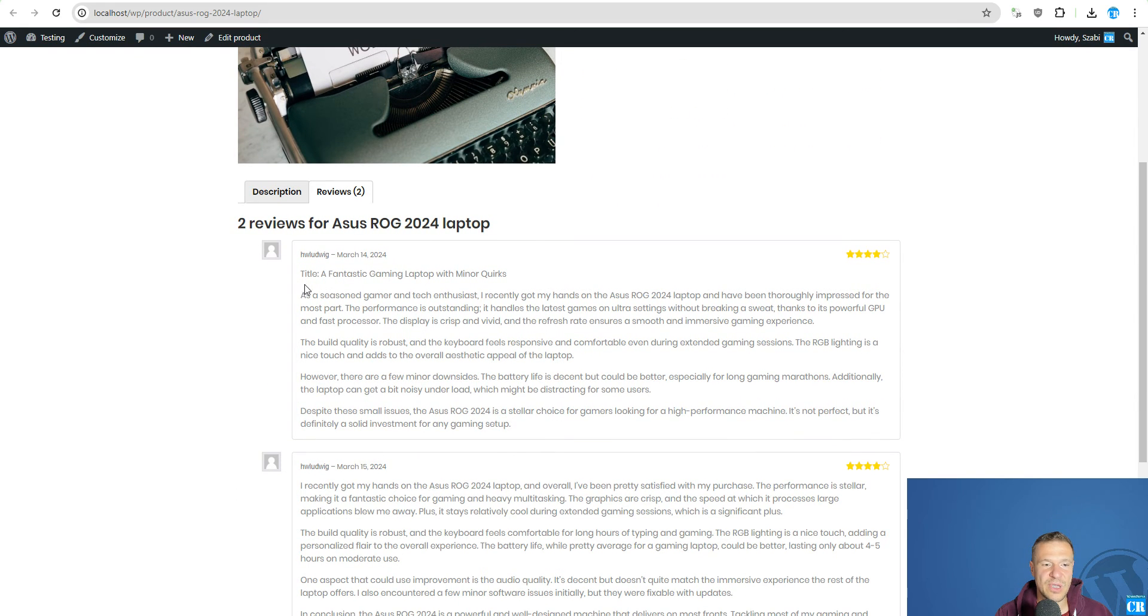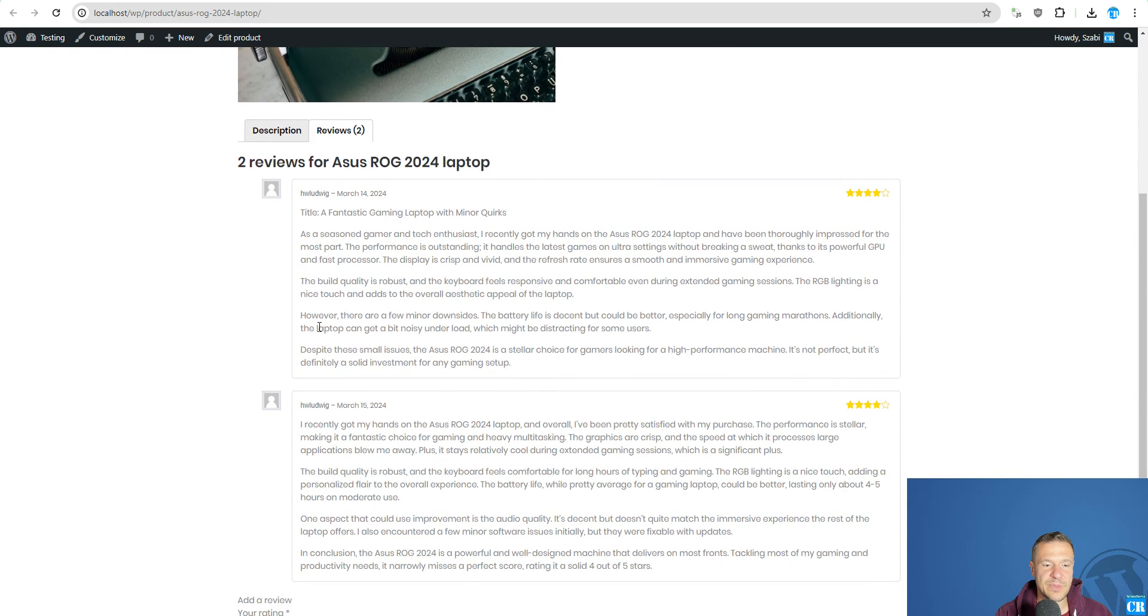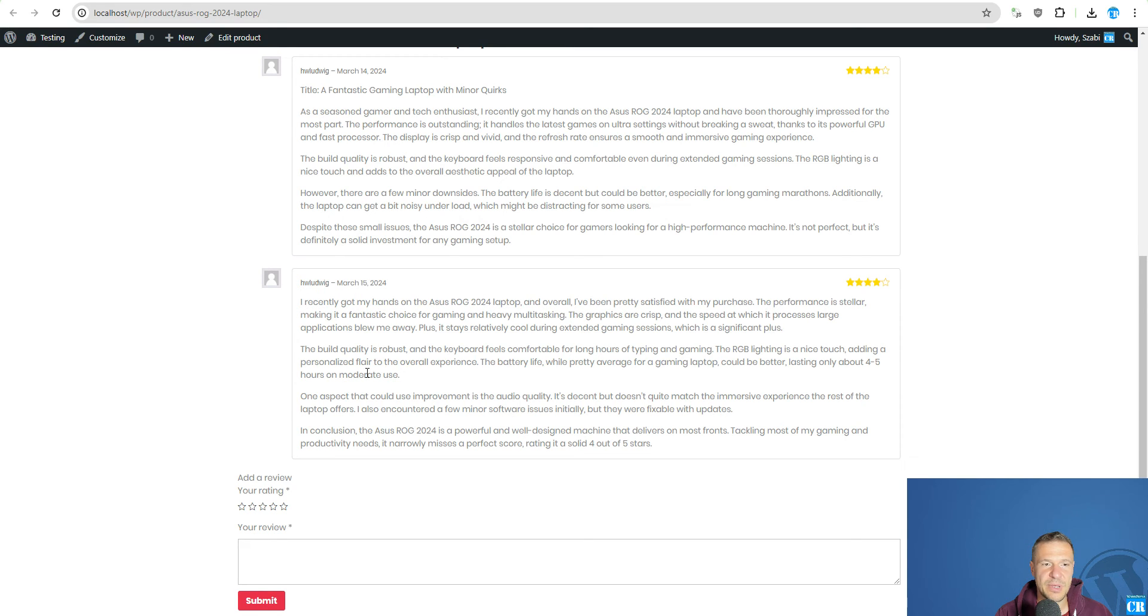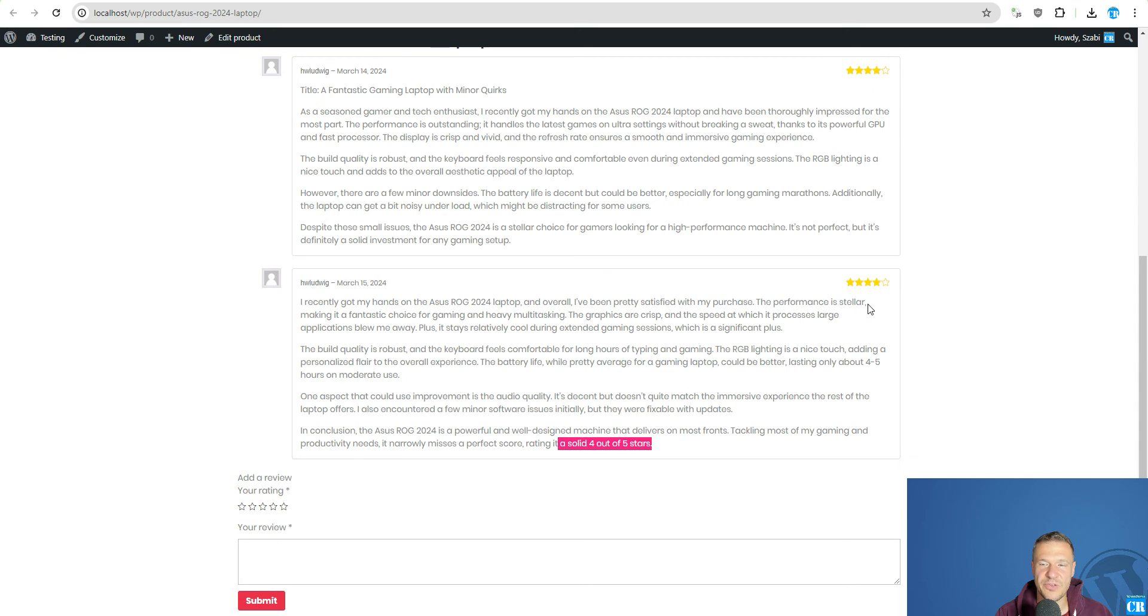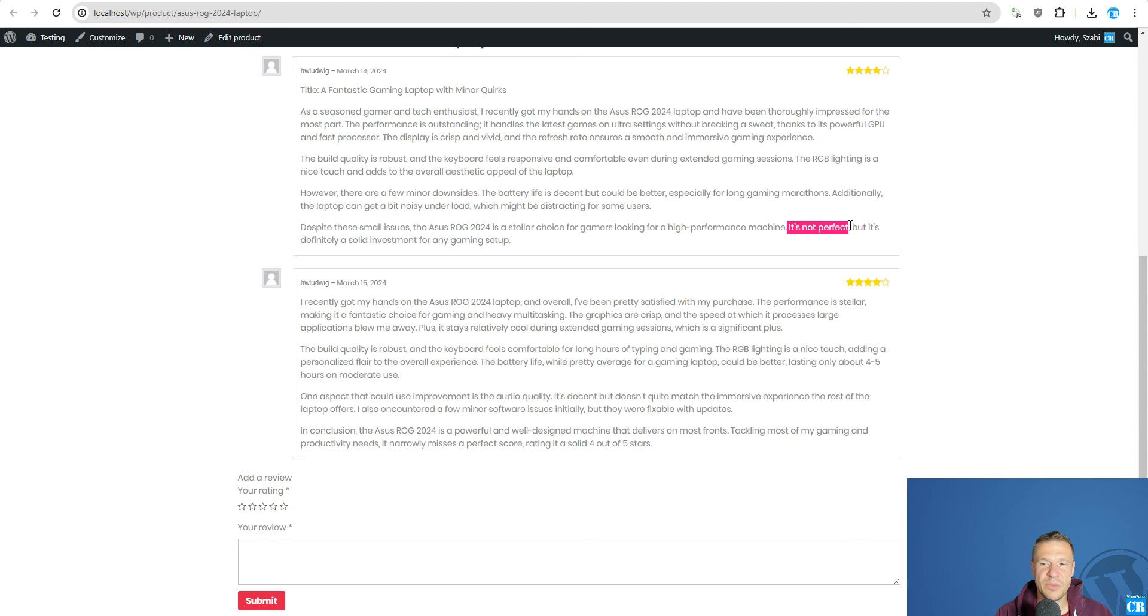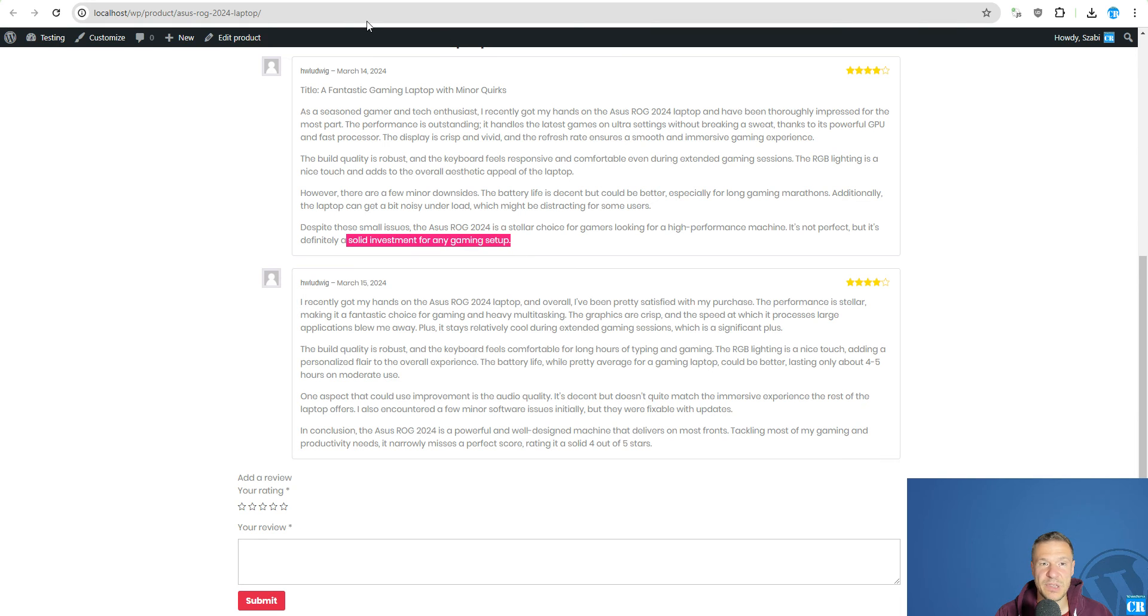And as you can see they are really recent got my hands on SS laptop. They are really good. And 4 stars both in this case. And well designed. A solid investment rating a solid 4 out of 5 stars. A solid investment. It's not perfect as the reviews tell but it's a solid investment.